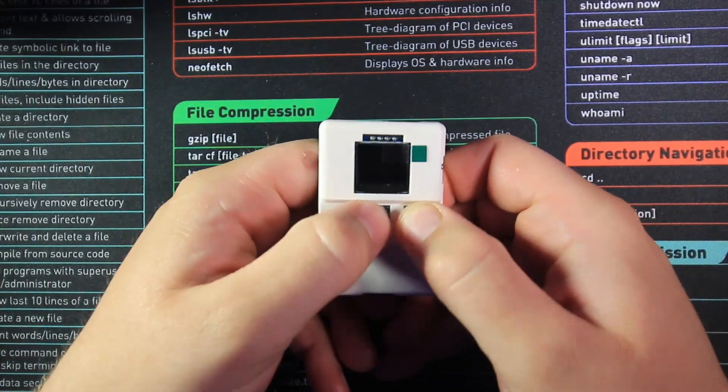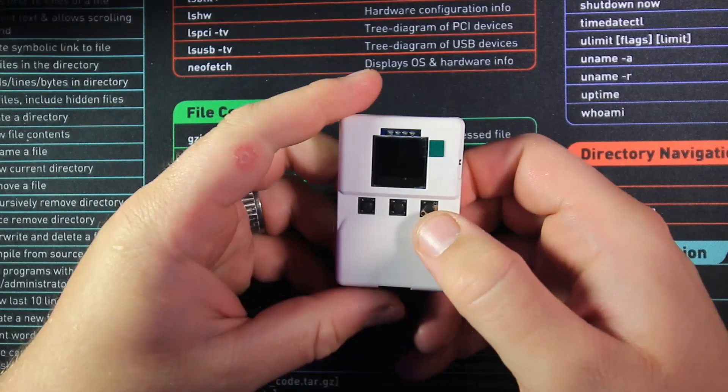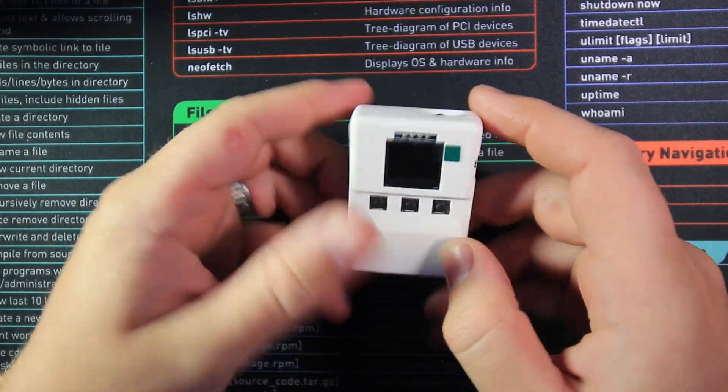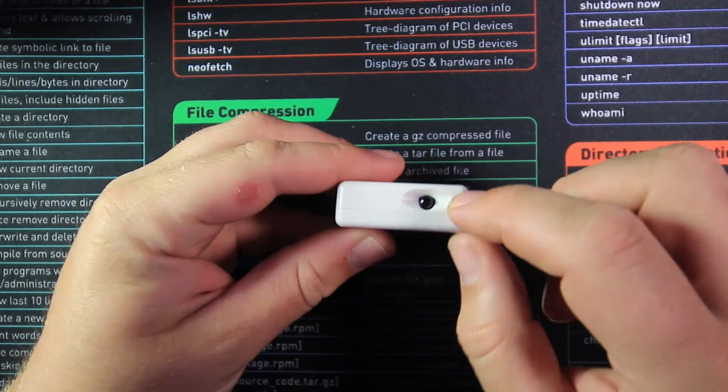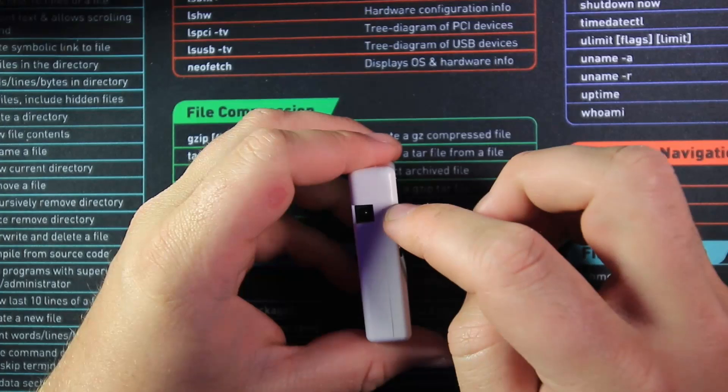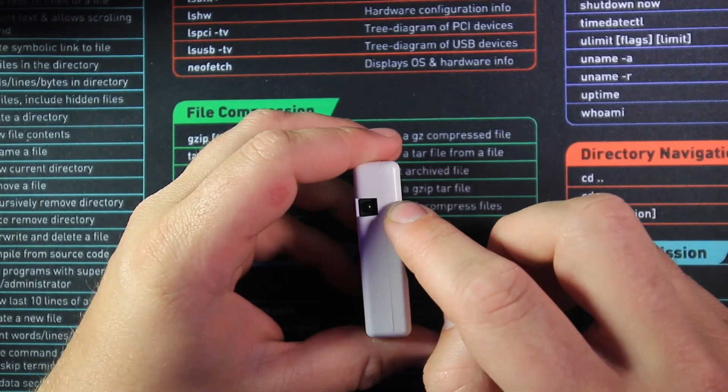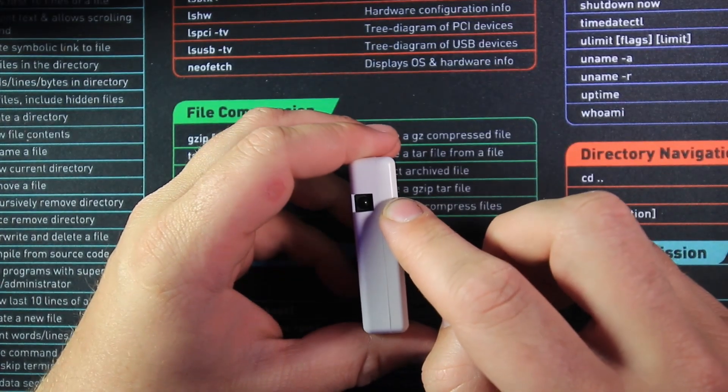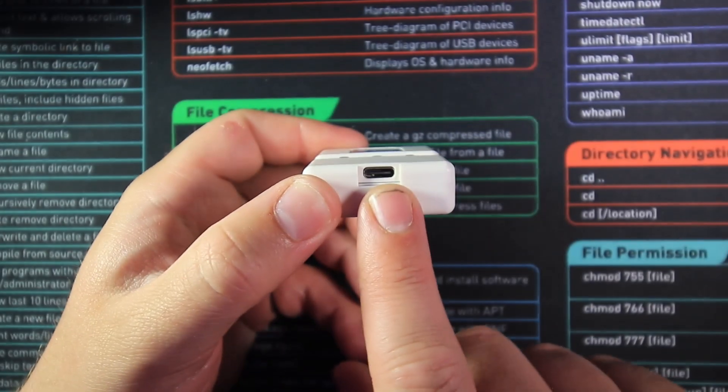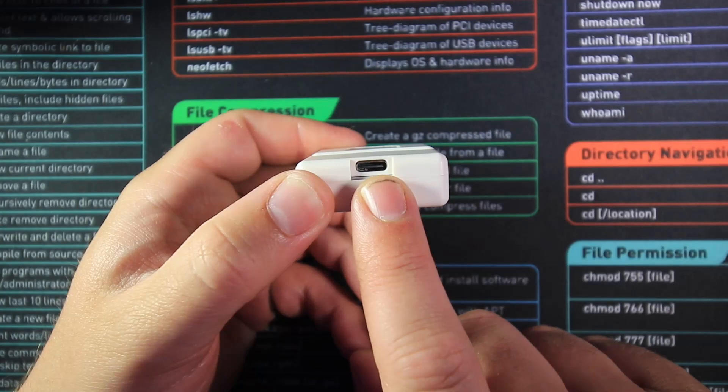We have got our three buttons which are back, forward and select. We've got our power switch. We've got our infrared transmitter and our infrared receiver. I think I've got those two the right way around. And we have our USB charging port here.